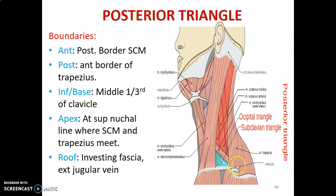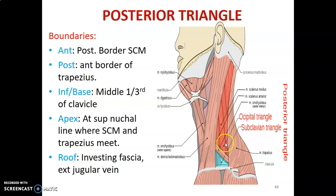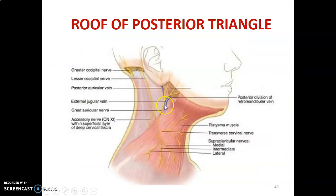The roof of the posterior triangle is formed by skin, superficial fascia, and investing fascia. The external jugular vein runs superficially in this posterior triangle of the neck, and of course you have the subcutaneous tissue as well.